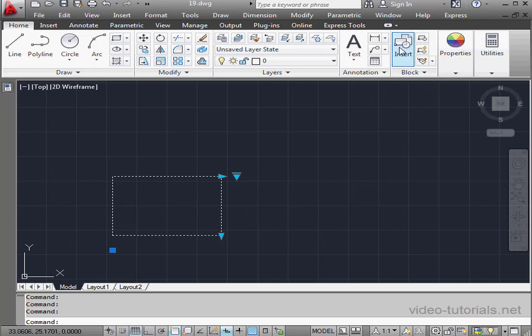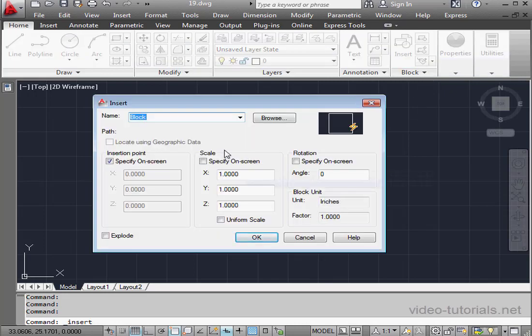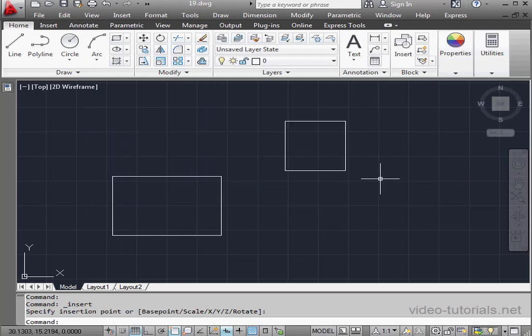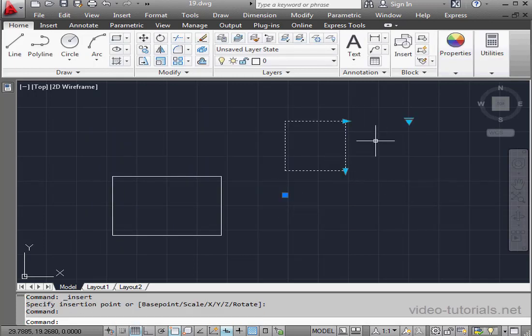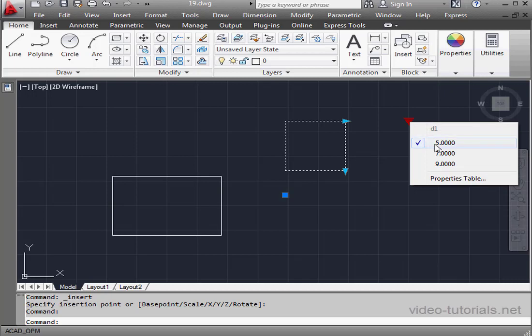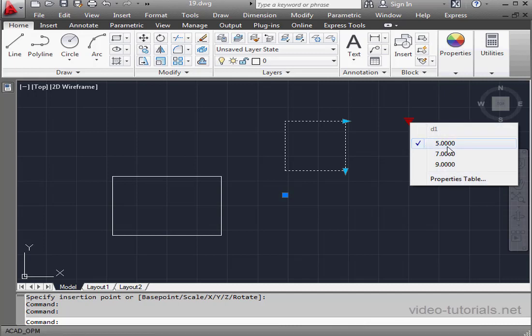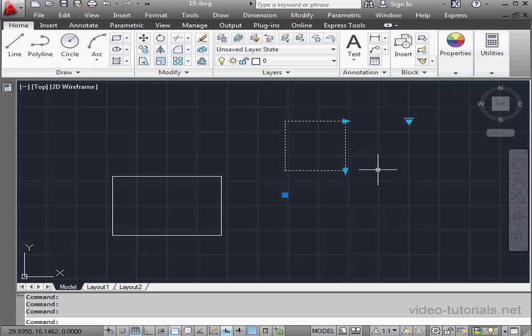Let's insert another block now. Insert block. OK. Place it about here. And as you see, our initial dimension is 5 by 5. When I choose 5 by 5 from the drop-down menu, the shape of our square doesn't change.